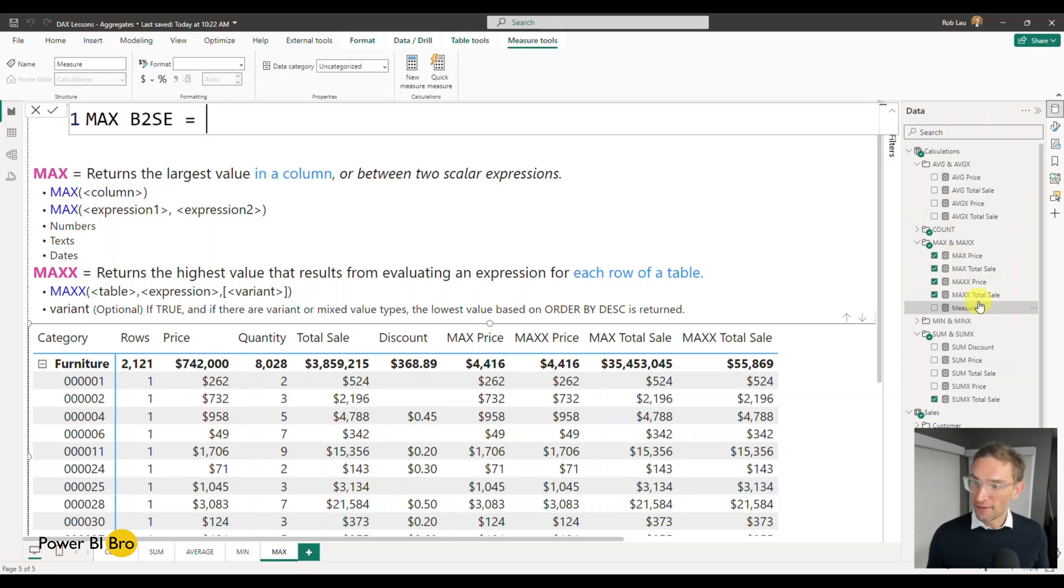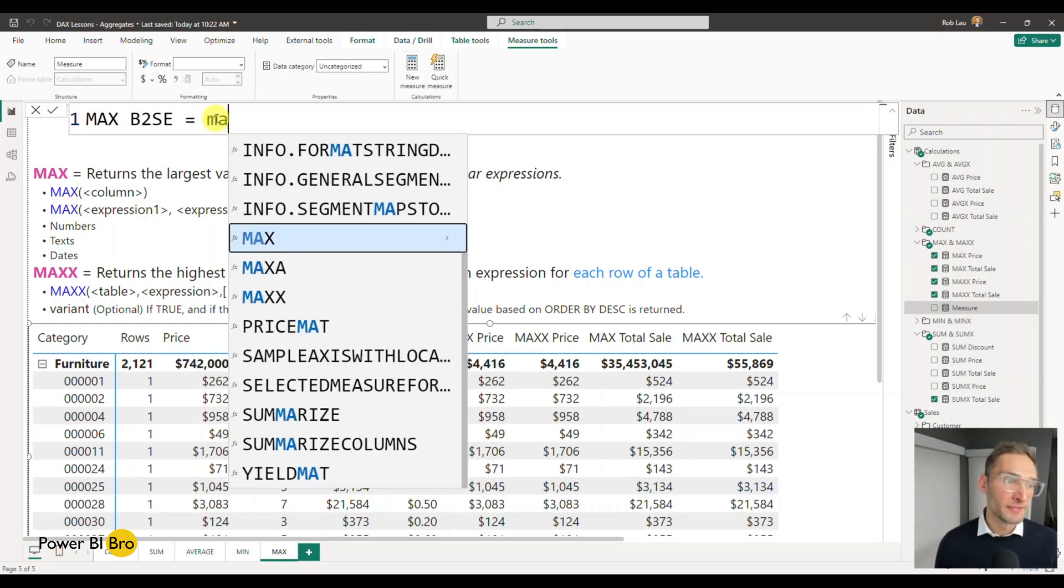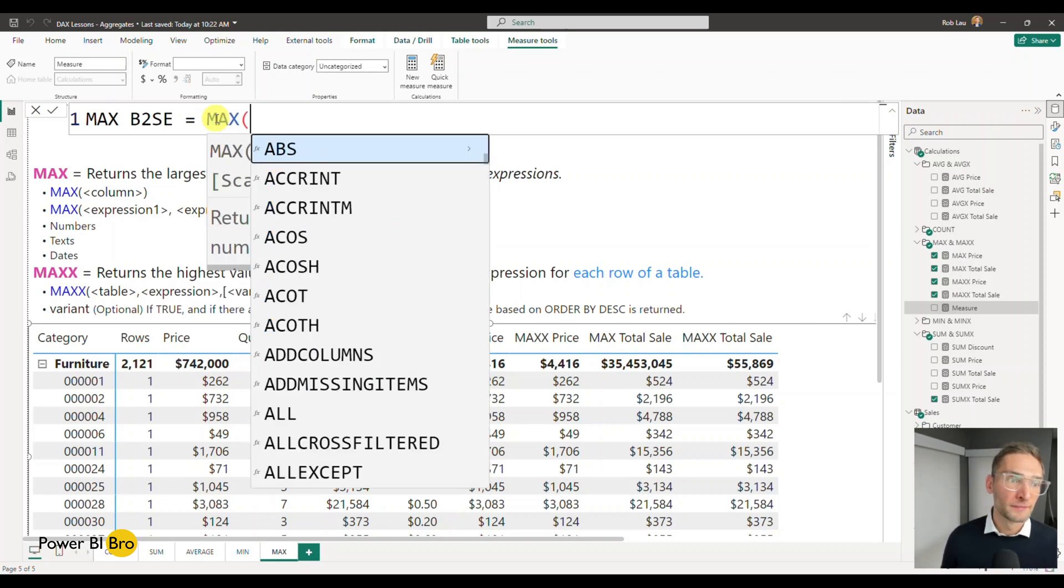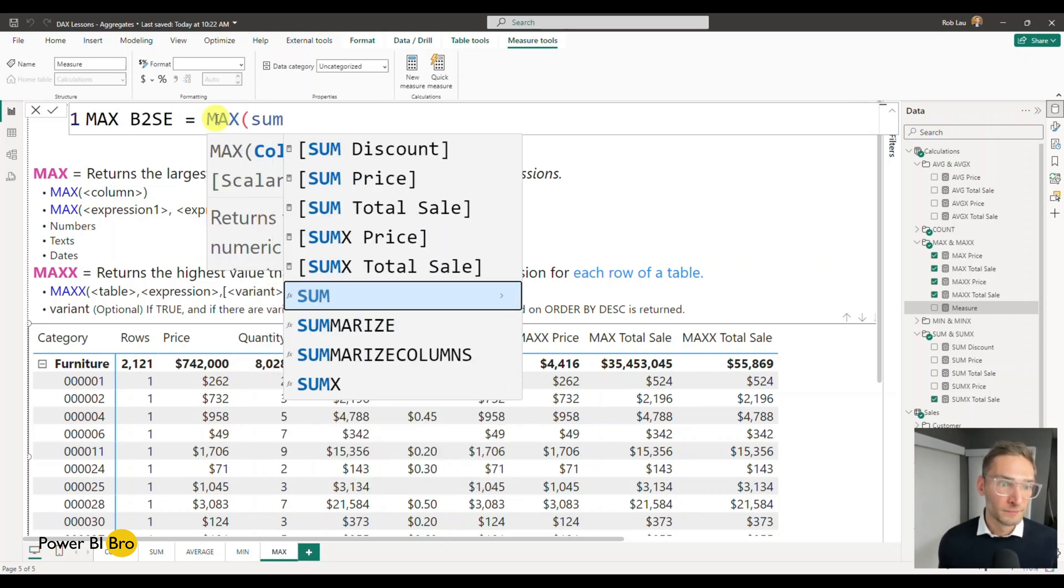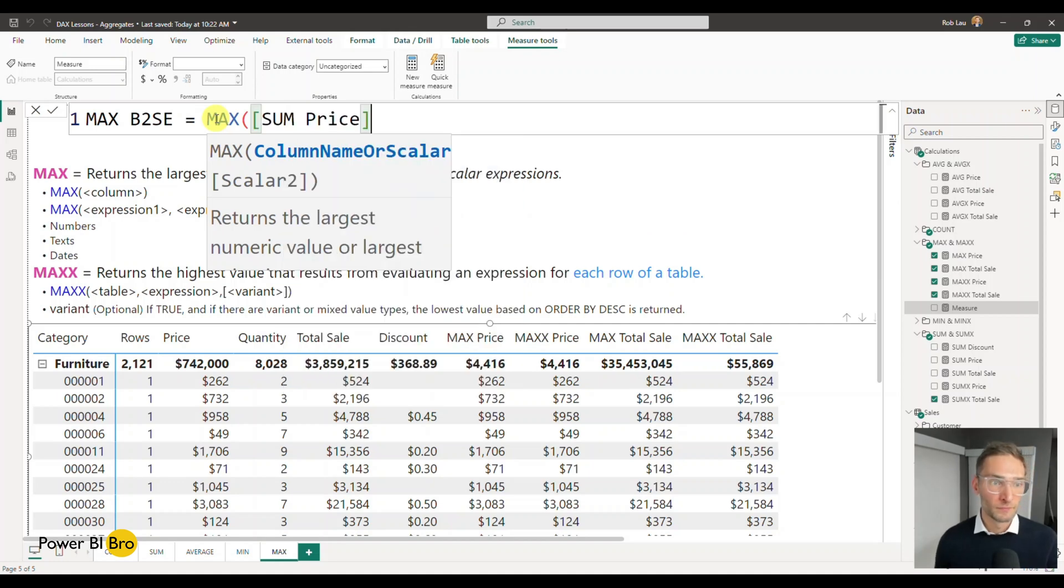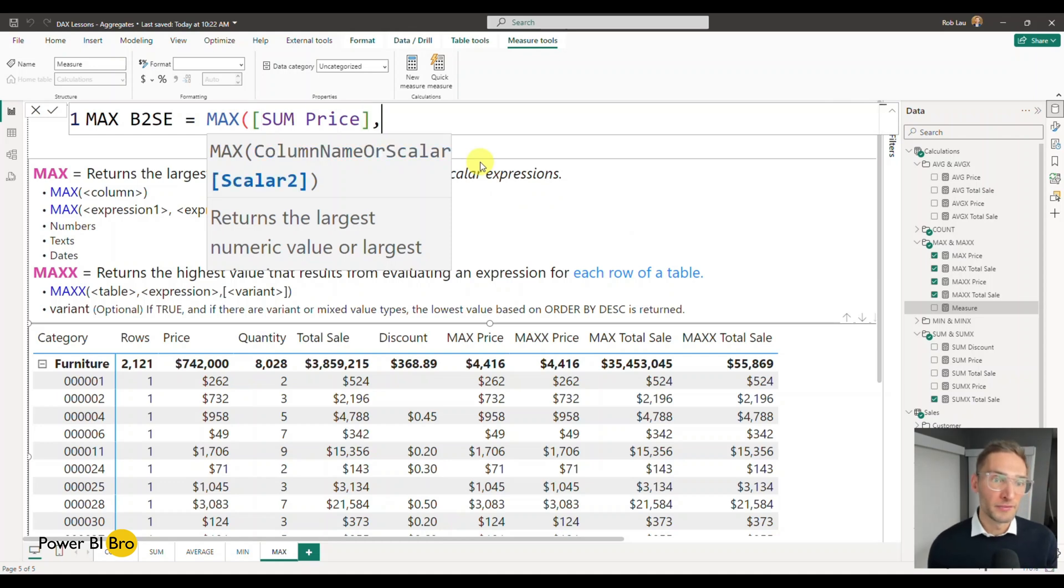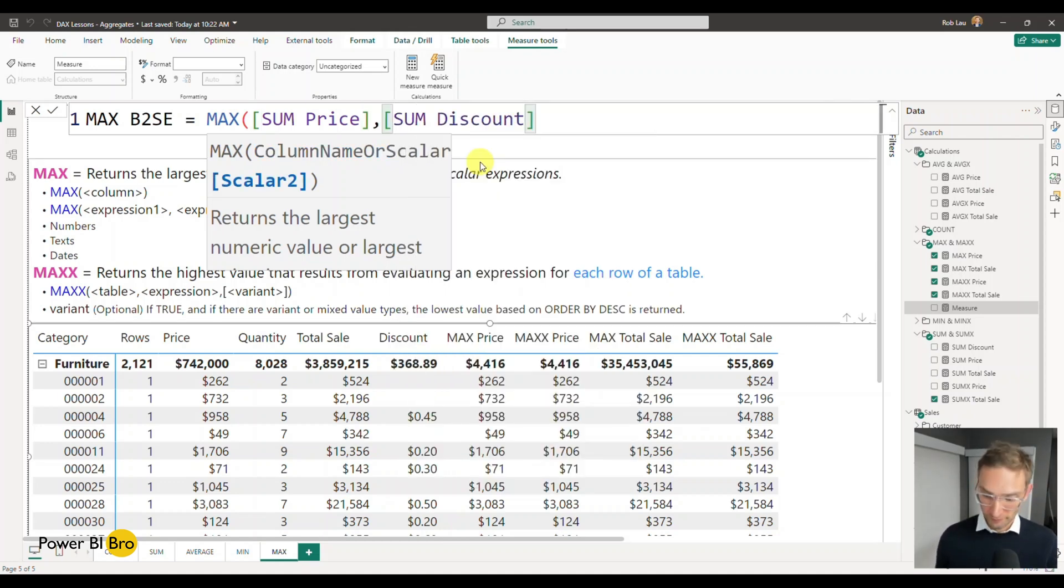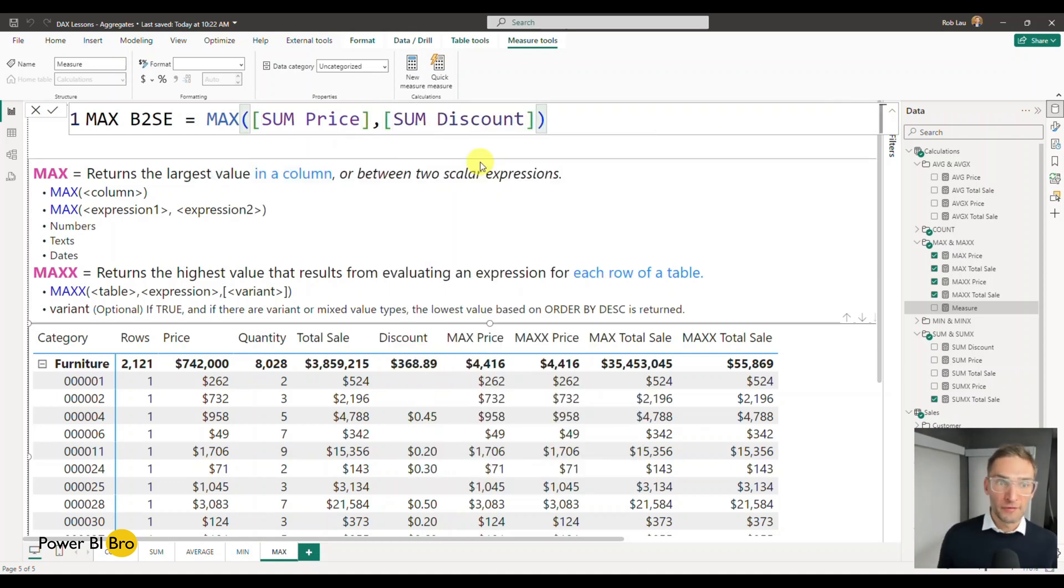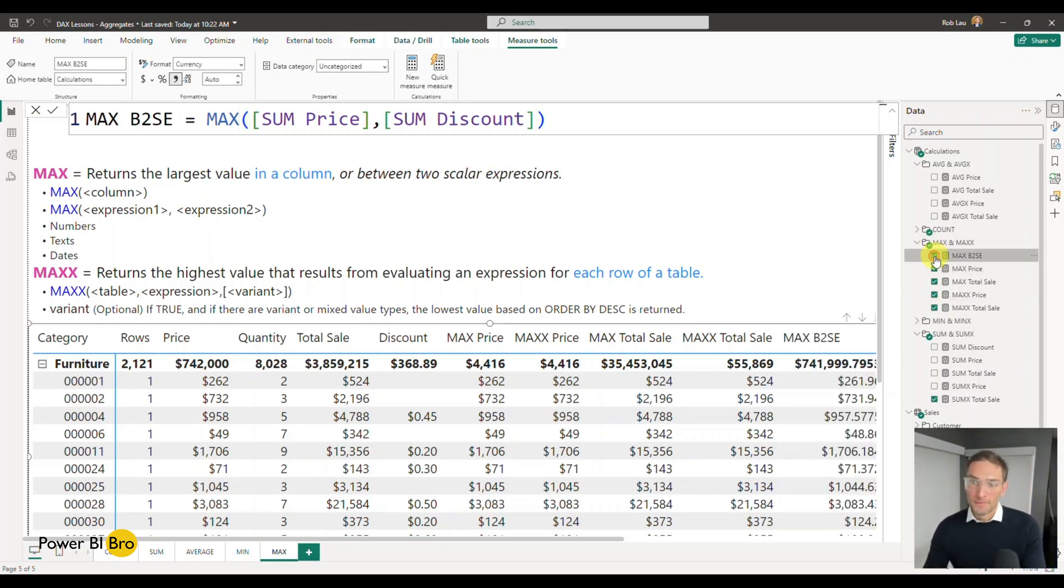New measure. We'll do MAX Between Two Scalar Expressions. And so the important thing about this is that you need to pick other calculations that this is computing. So it's not going to look at the table. You'll need to have, like on the right-hand side, pick different calculations. So in this case, I'm going to say MAX of the Sum Price, which is a function or a calculation on the right-hand side, Sum Price. And we'll say that or the Sum Discount, whichever of those two is larger, return it. Do that, come here, formatting perspective.